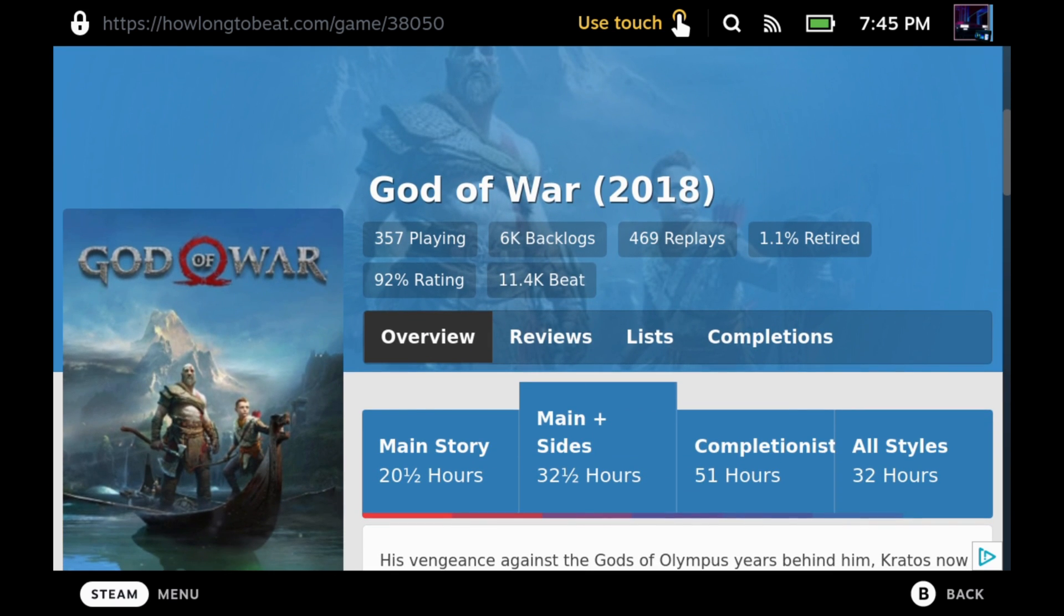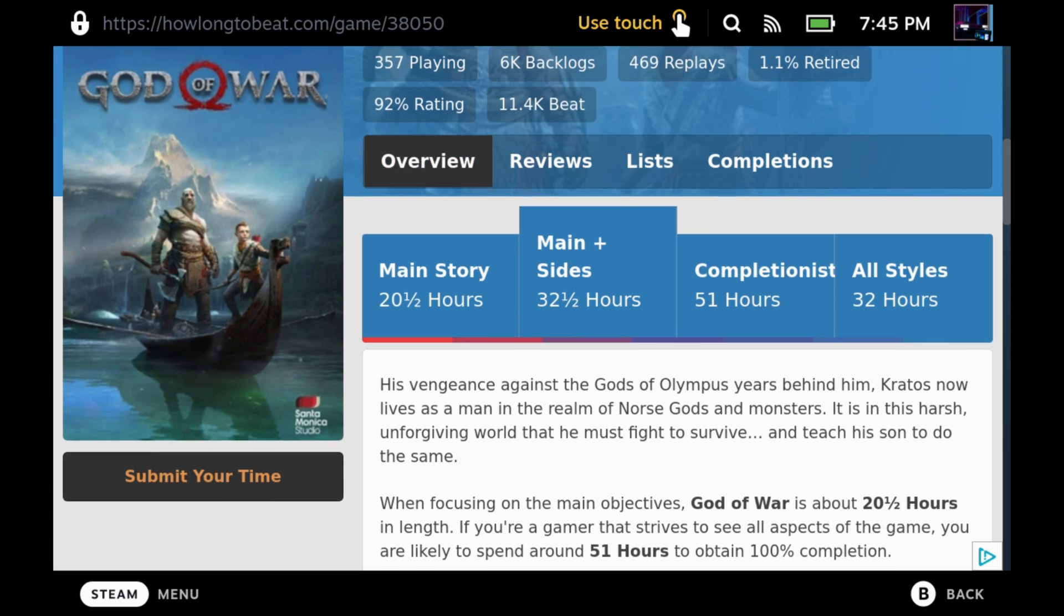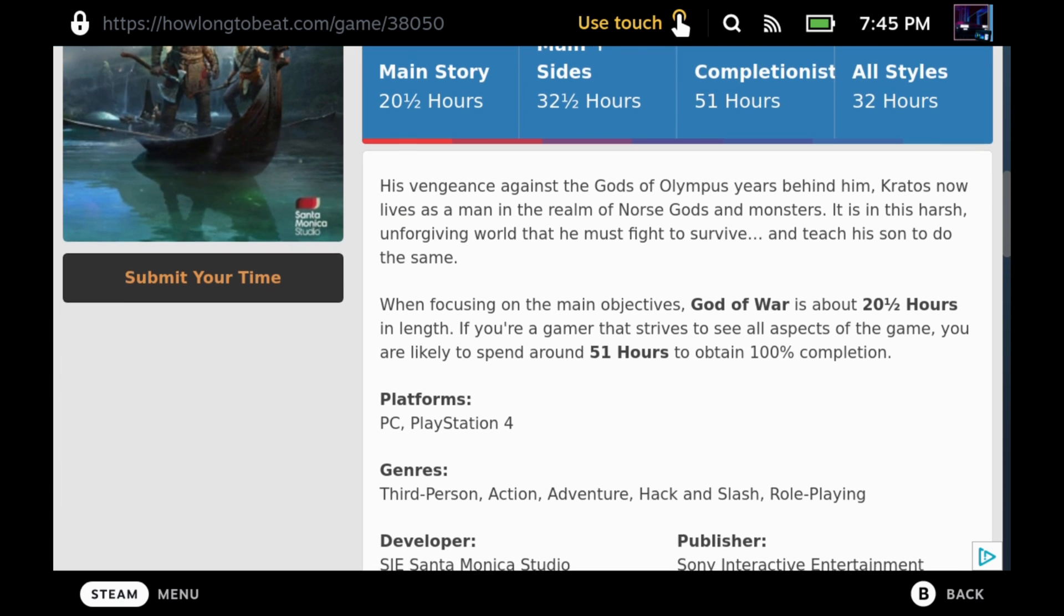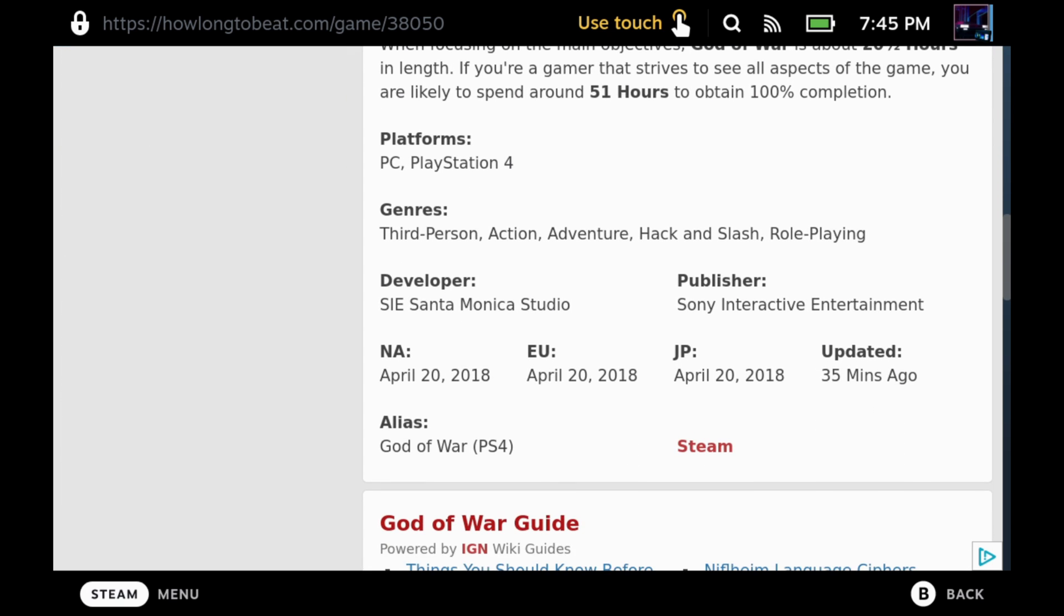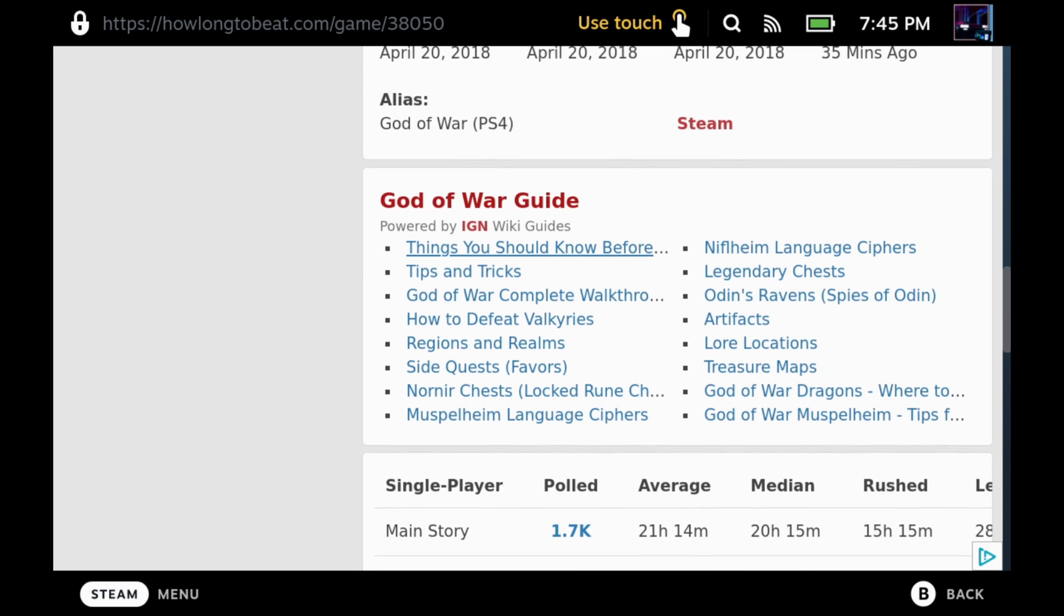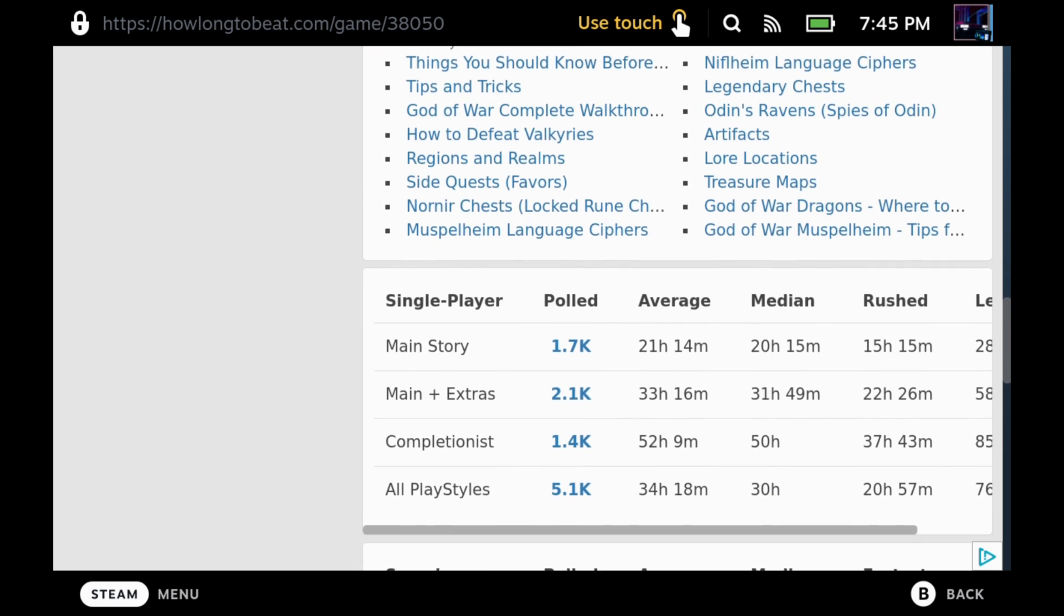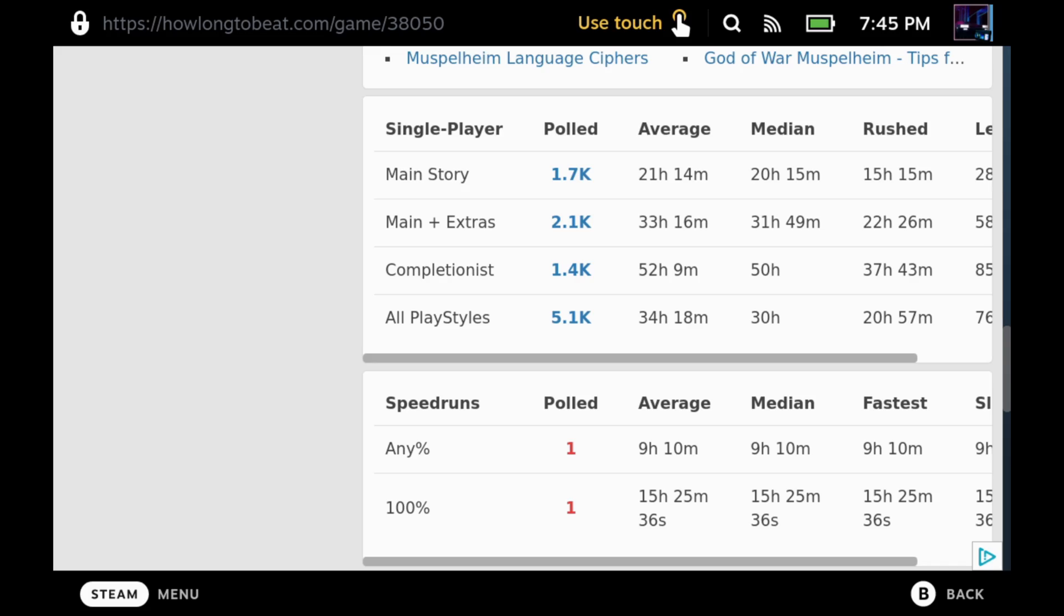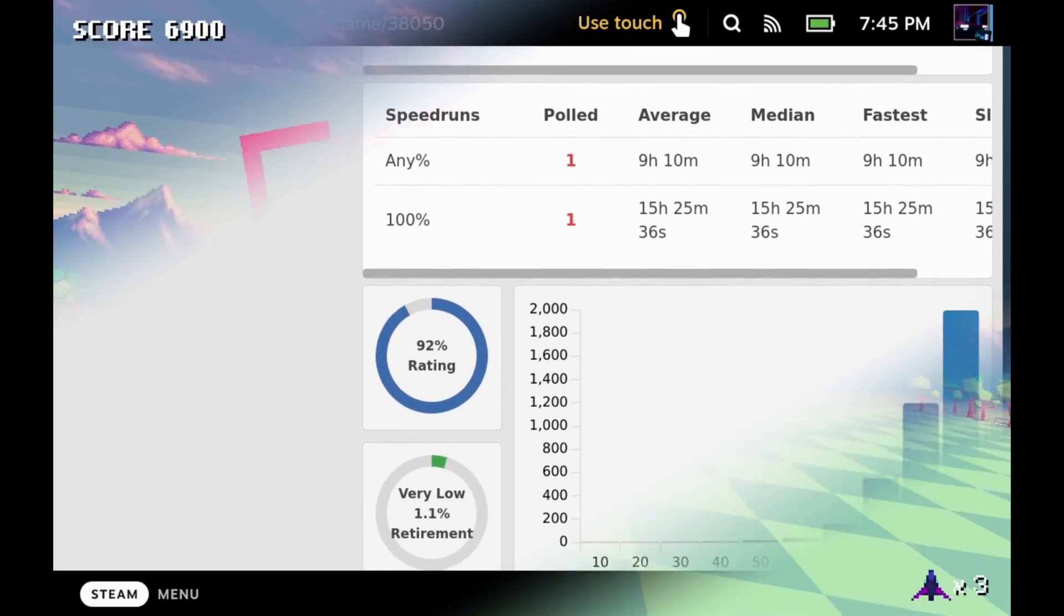Scroll down and see all that useful information that we were talking about over on the Xbox app, where you can see the breakdown of different objectives and community and how long it took to beat things. There's even guides here you can click to. So I think this is a really useful resource and something I'm really happy to see come to Decky Loader here on the deck.